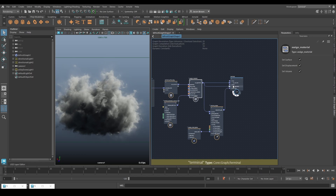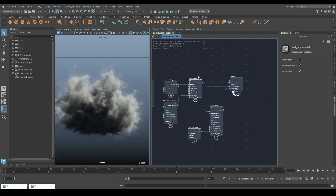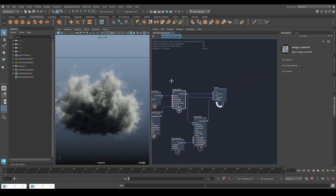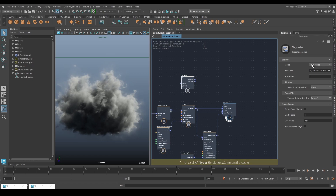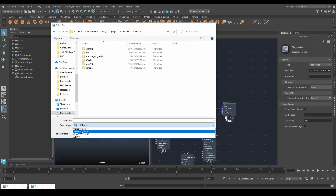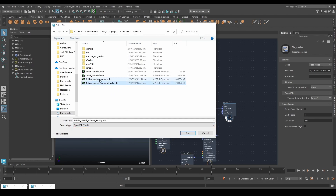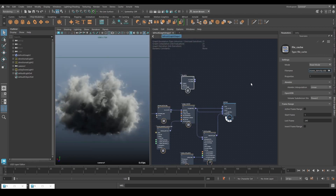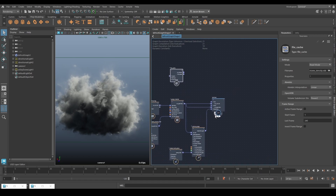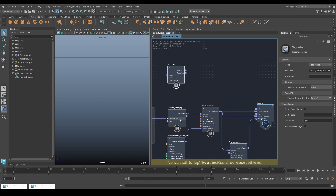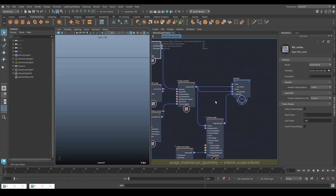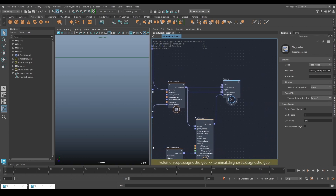We'll be going more into depth with VDB output in a couple of lessons, because we're going to be caching our stuff out to VDB so we can import it into Unreal as a VDB. But I did need to show you the different ways of rendering things. So now we'll do the VDB. I've already made a VDB, so we'll throw down a file cache node, set it to read mode, and navigate to the VDB saved out earlier. Make sure this is set to OpenVDB.